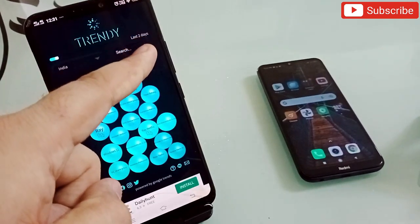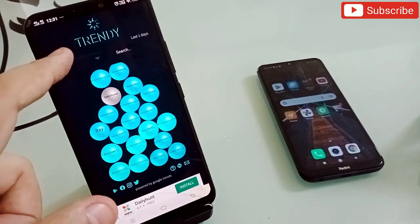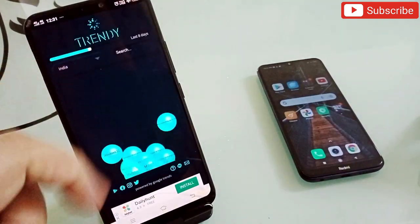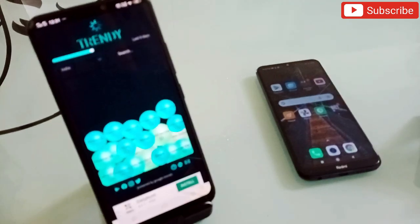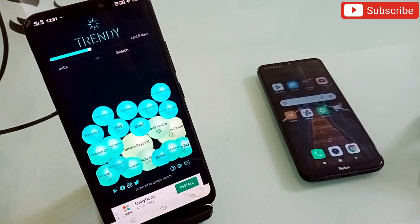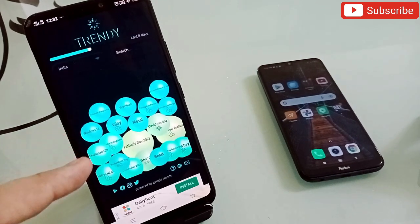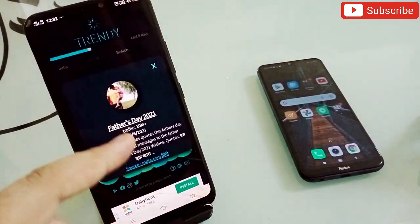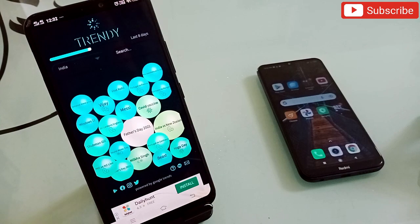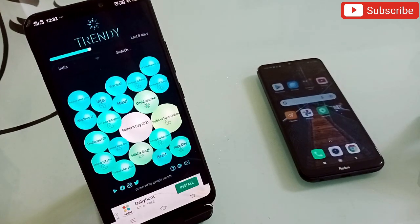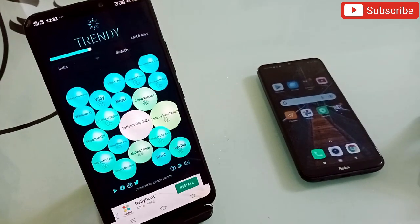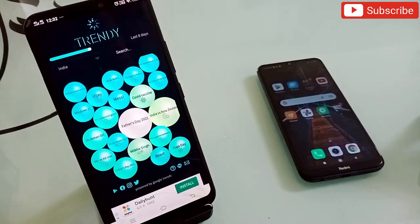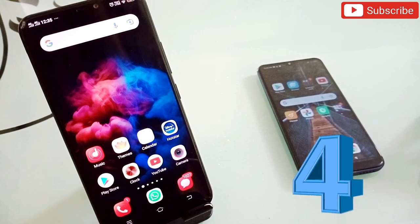I can also adjust the time range — currently showing the last two days trending. I can decrease it to one day or increase to five, seven, or ten days, and it will automatically show what was trending during that period. I don't need to go to any social media. This application is amazing for staying in touch with trending topics in any country. Link in the description.